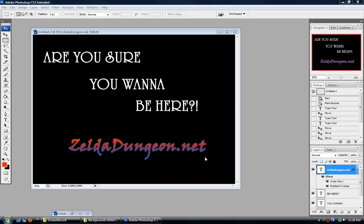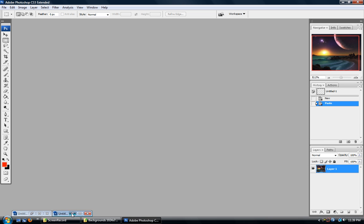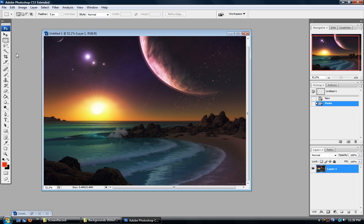Welcome back. Here we are in our Zella Dungeon staff training Adobe Photoshop tutorials. Now we're going to talk about selection tools. We're going to start off talking about the marquee selection tool.